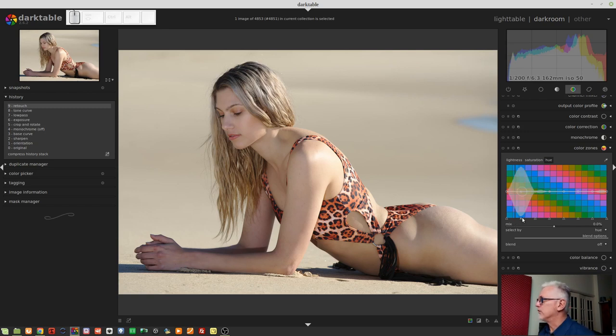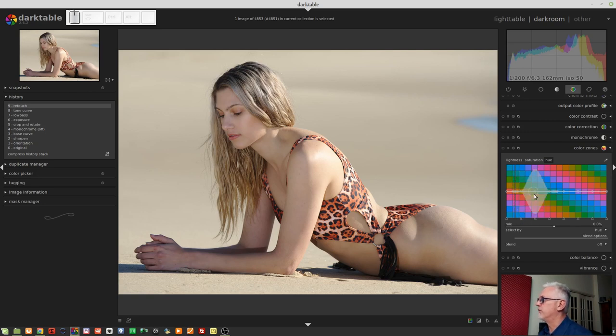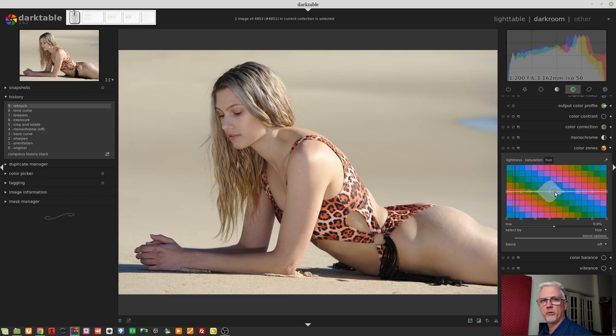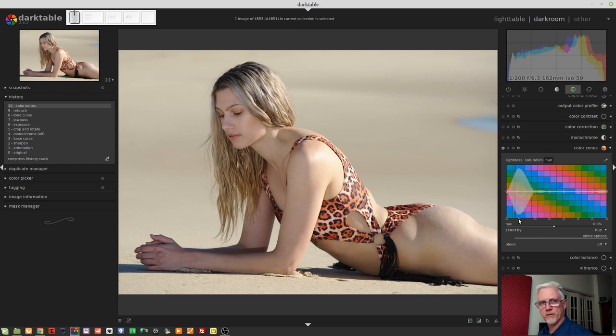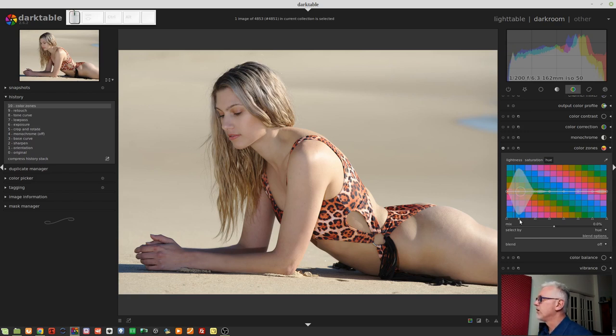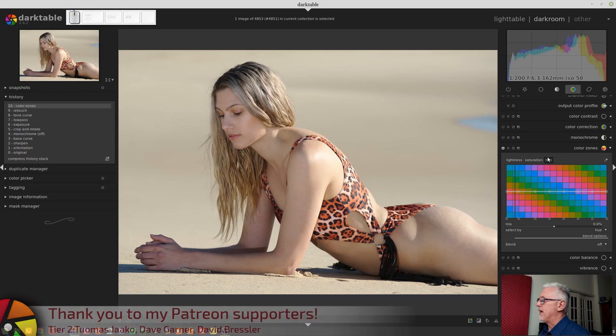We've got these little triangles down the bottom, which allow us to change the position of these nodes along the center of the graph. So, we can move them left or right to target different areas of the color spectrum. That's when we're in the Hue tab.